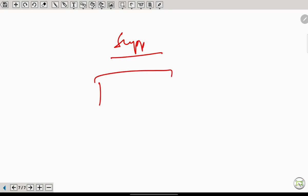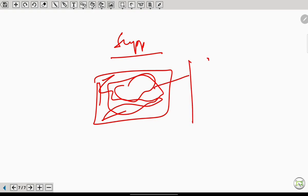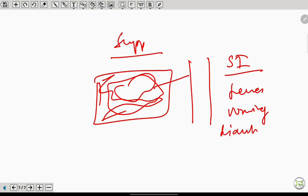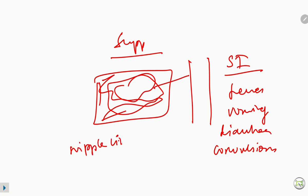In the suppurative stage, the exudates turn into pus. Toxins from the pus get absorbed into the systemic circulation, causing systemic illness including fever, vomiting, diarrhea, and convulsions. The hallmark appearance of the tympanic membrane on otoscopy is a nipple-like protrusion — this is very important.